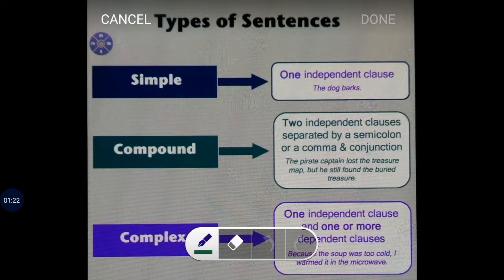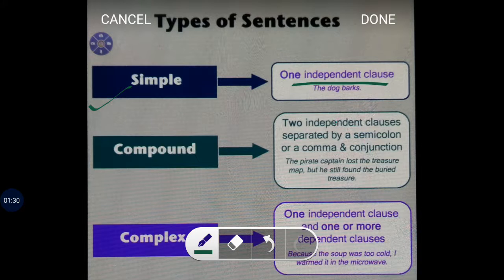First, we try to understand them briefly. A simple sentence is made of — that is, it includes — one independent clause.